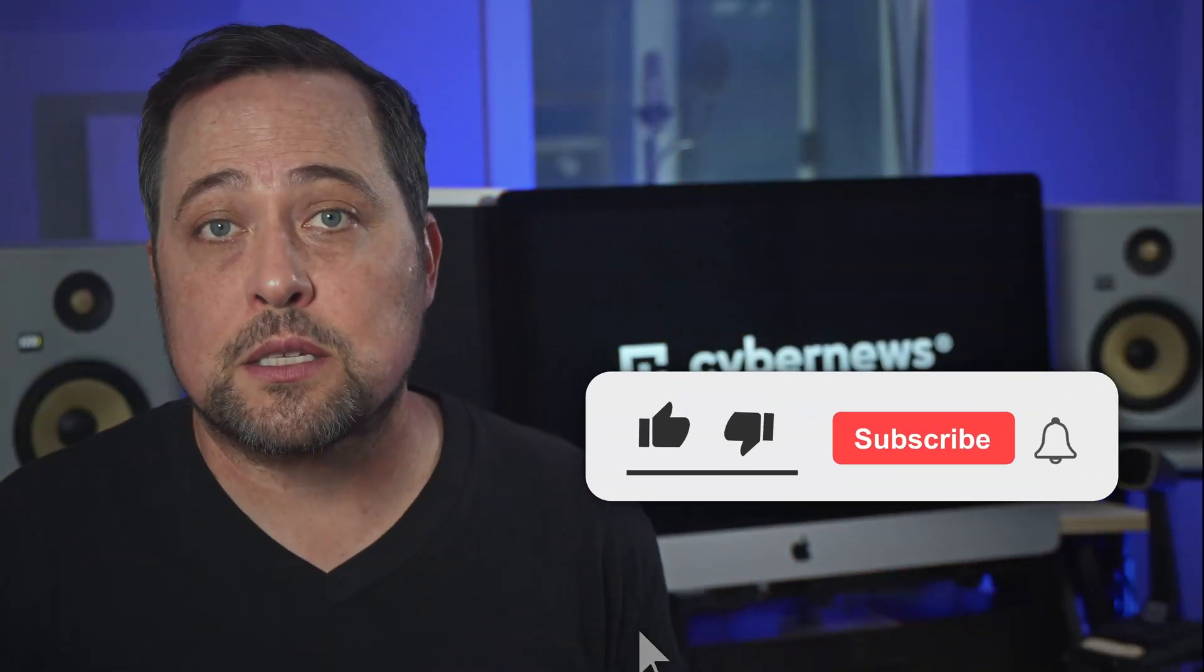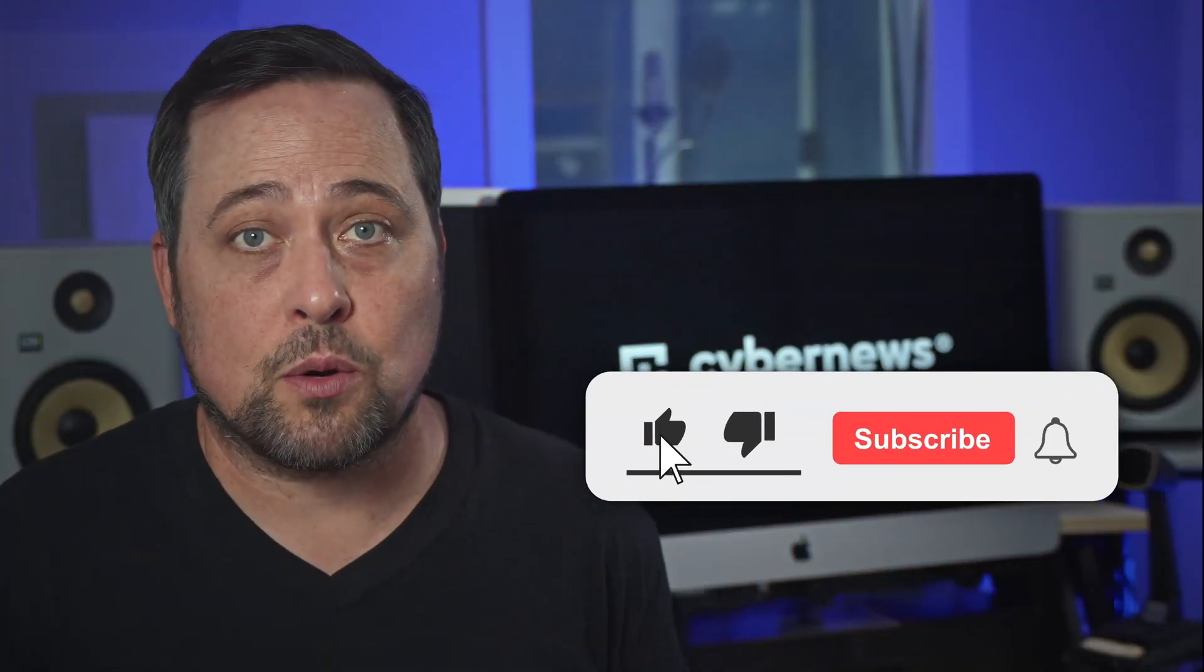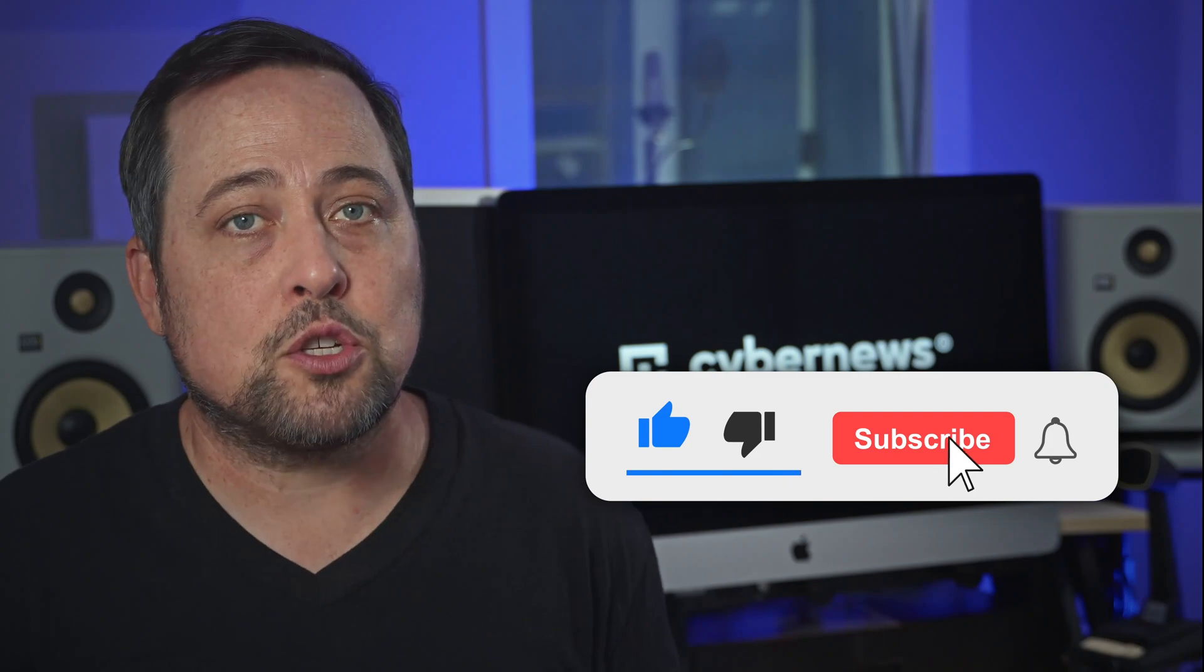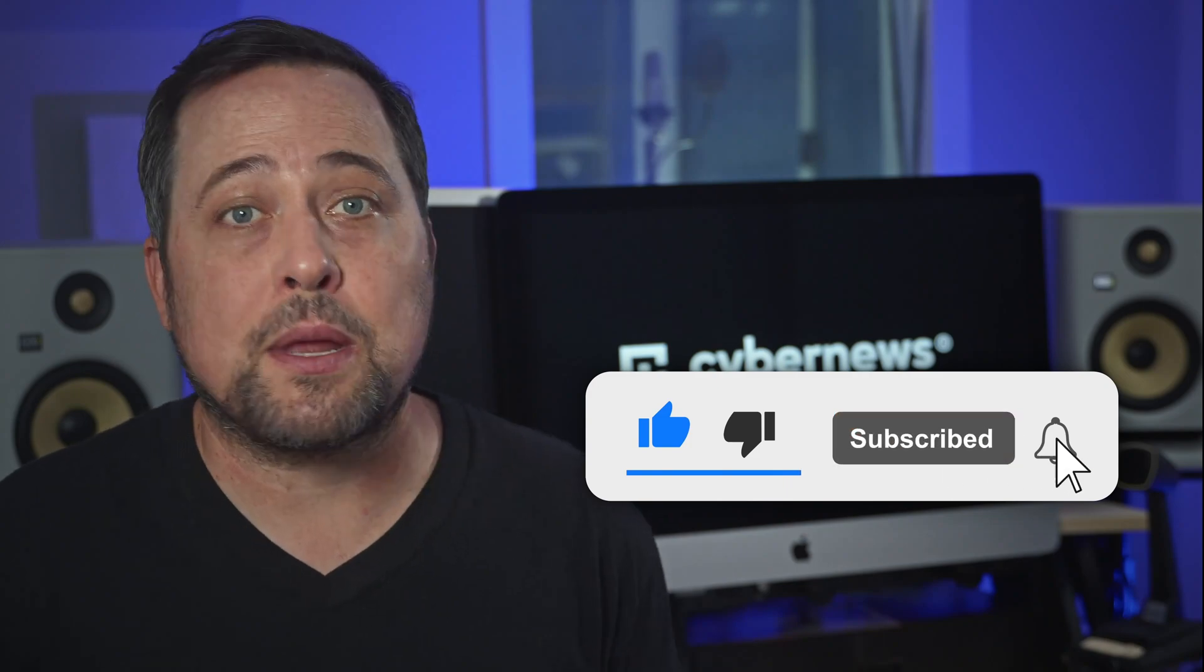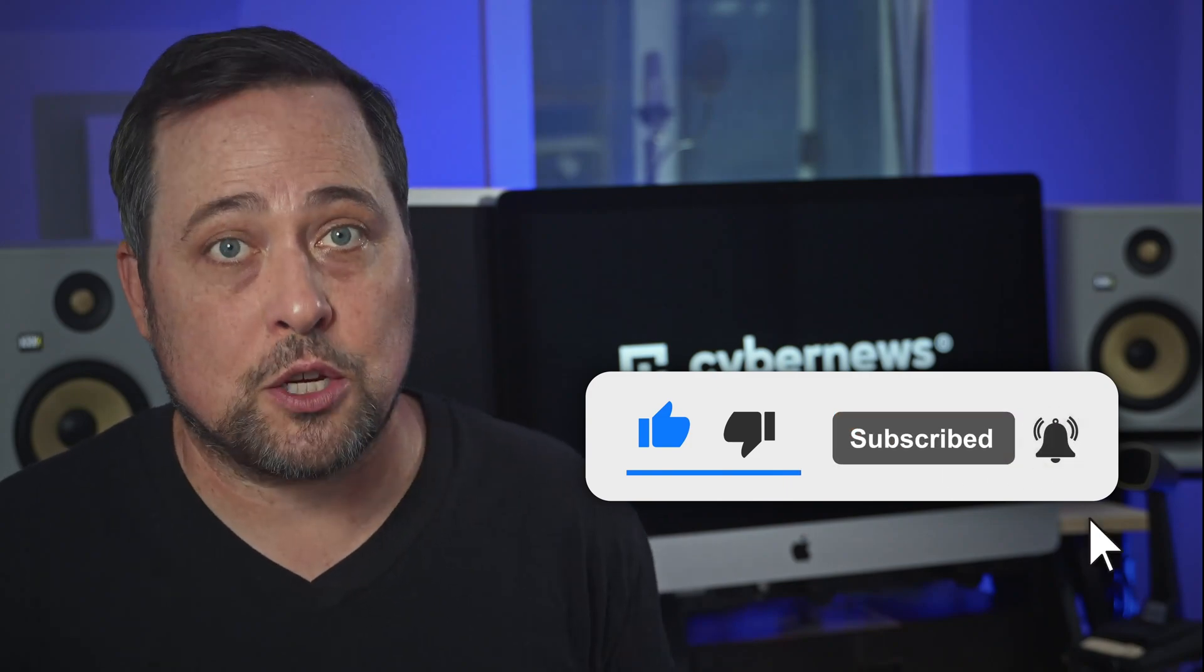And speaking of missing out on things, if you want the latest cybersecurity news and reviews, make sure to subscribe and hit that notification bell. Alright, now before we wrap this up, I want to address a couple of things.